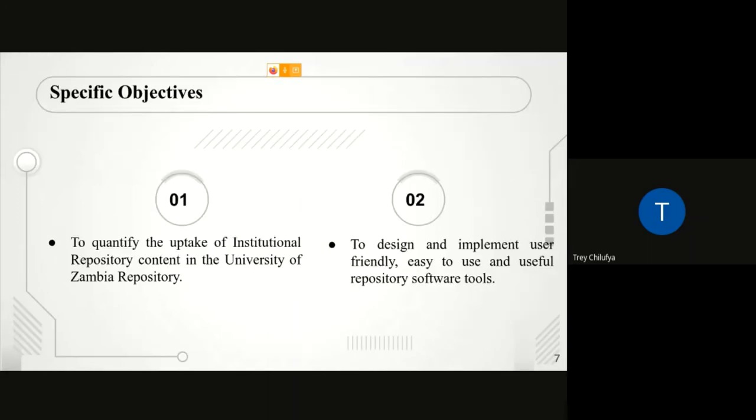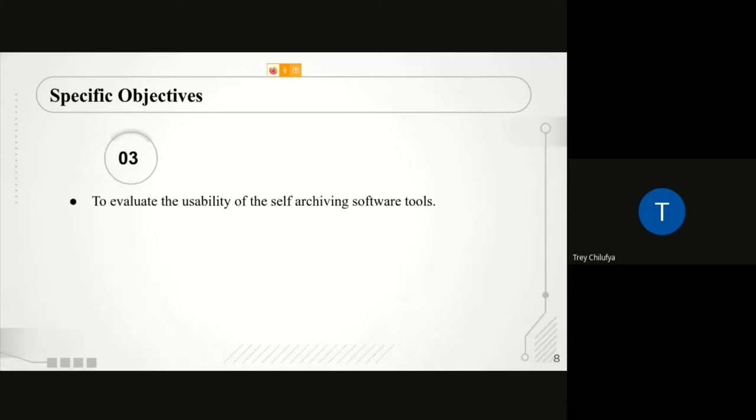The proposed solution that we came up with was the development of third-party self-archiving software tools designed to enhance the effectiveness and efficiency of the self-archiving practice. I'll leave the floor for Victor, who will go further into the findings of the project.